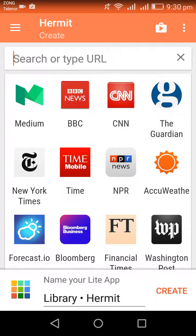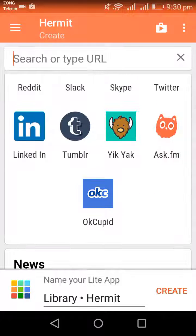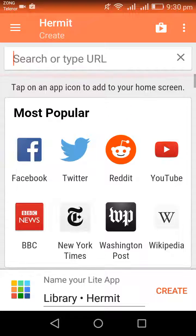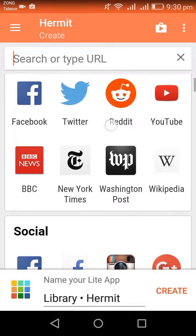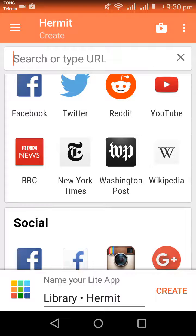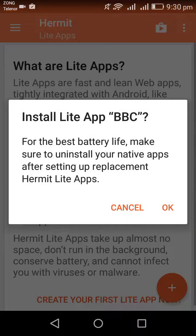I have already downloaded the BBC original news app, which is around 12.52 MB. Now I'm going to download the light version of the BBC news app. Just click on BBC News. For the best battery life, make sure to uninstall your native apps after setting up replacement Hermit light apps.